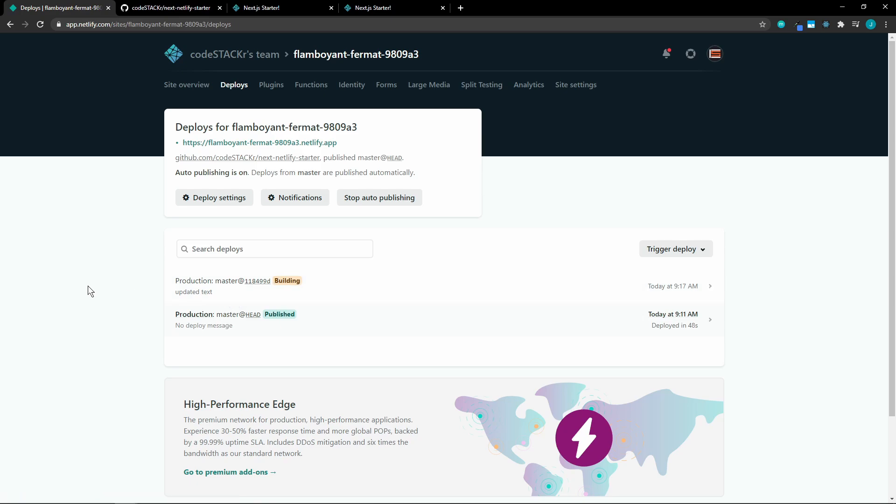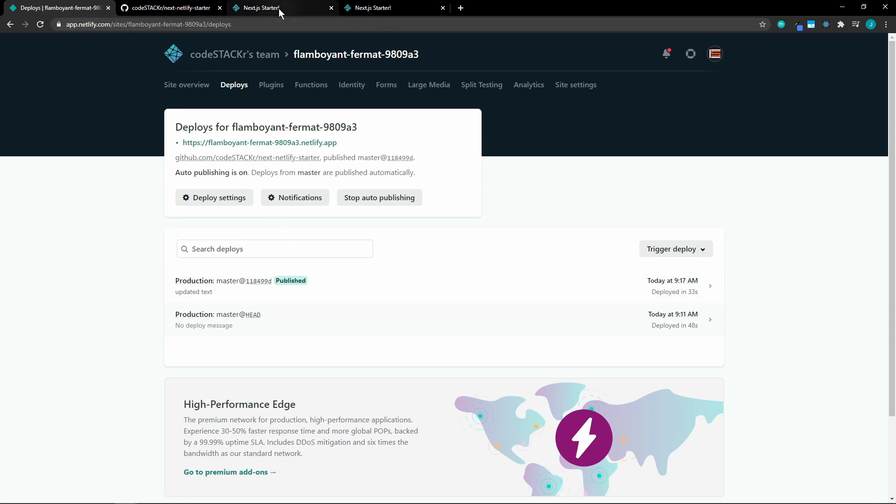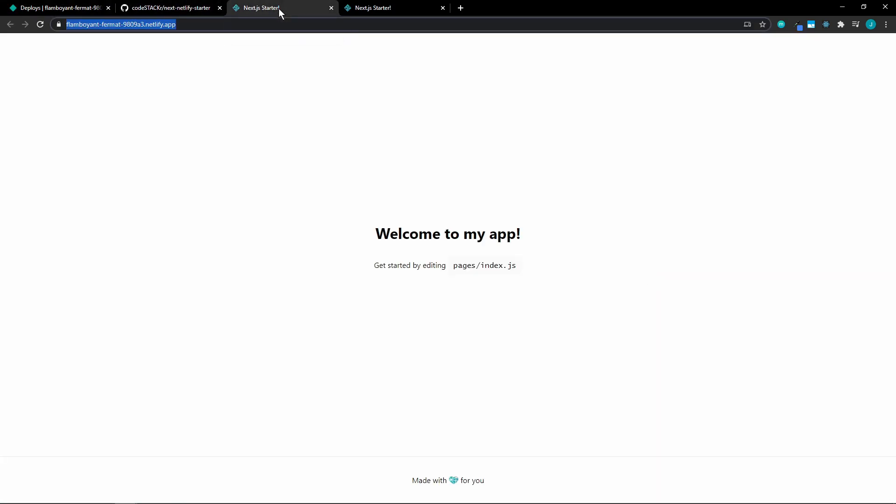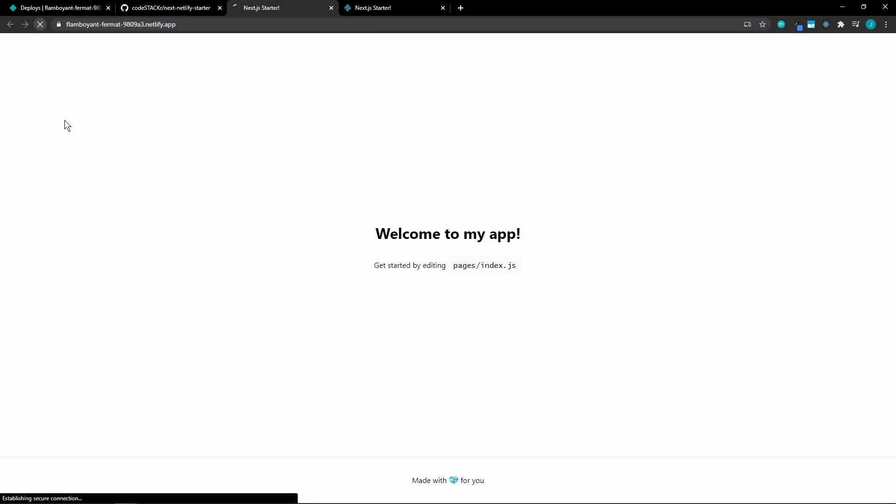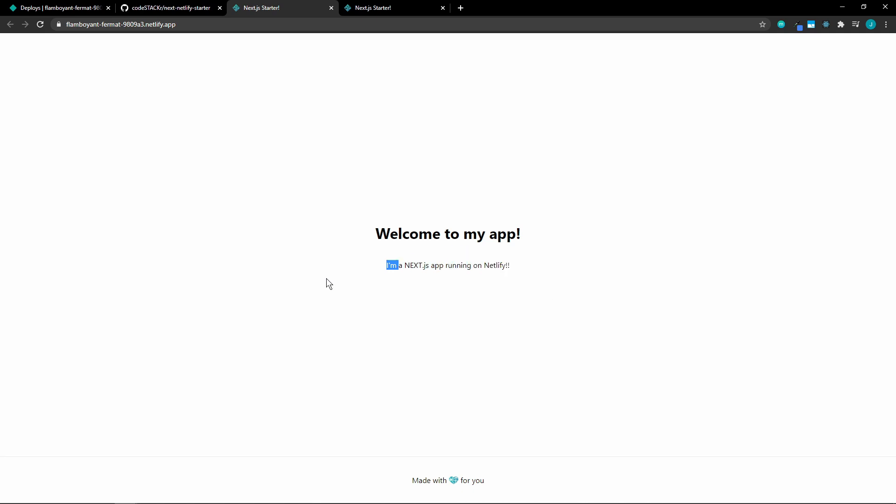If we give it about a minute, it should rebuild and we should see the updates on our Netlify URL. Okay. So now it's been published. Let's go back to our Netlify URL. Let's refresh this. And there we go. We have our updated changes.